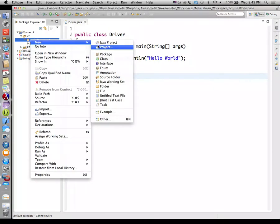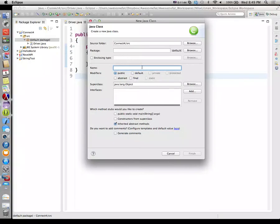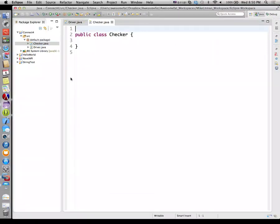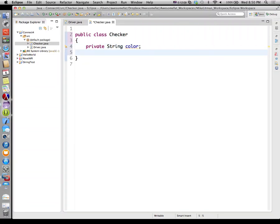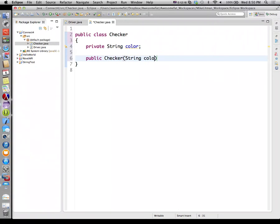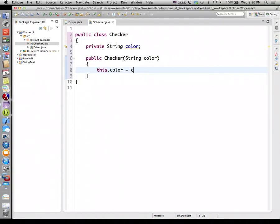We're going to create a checker object. This class is going to be called Checker. A checker, we decided, is just a color. So we're going to say private String color. And when we build a checker, we'll take a color as a parameter and we'll say this.color is equal to color. That's our starting point for a checker.